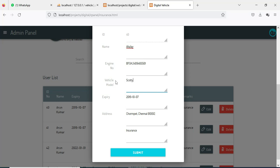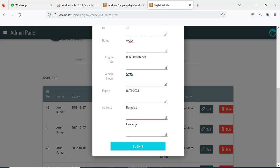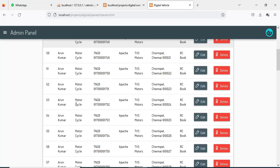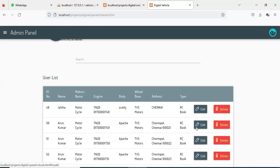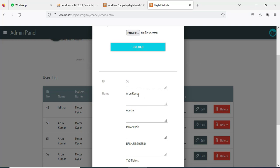Edit the vehicle model and edit all the details. If you want to edit a name or edit a model bike name, you can enter all the details.